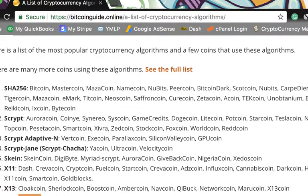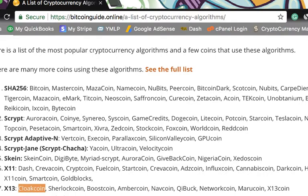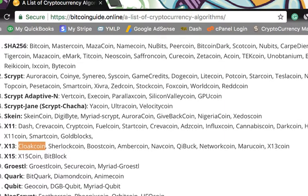We also have X13 and X15 — I don't know much about X15 coin but I might do more research on that. Ambercoin I remember and invested in a while ago. Cloakcoin was basically a Bitcoin Dark competitor — way before its time when you think about it. With the privacy coin uber trend coming up, anonymous transactions and privacy coins are going to be a big trend.